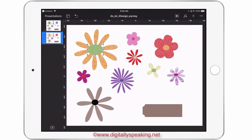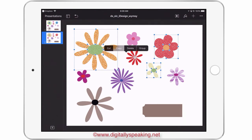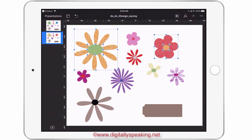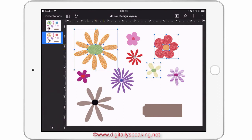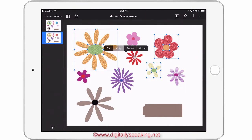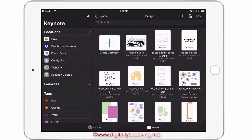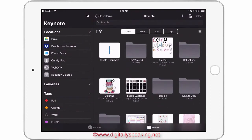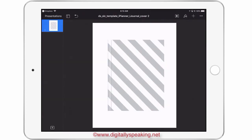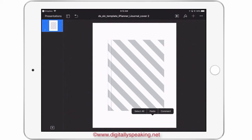Now I want to move all of these flowers that I filled over to my stripe cover. To do that, I want to tap on one element and then, as I'm holding it, tap on everything else I want to copy over to my cover. As you can see, I selected them all and copied them. And now I'm going to navigate back over to my striped cover. I'm going to tap somewhere on the blank white area, and when the menu pops up I'm going to tap paste. And now here are all my flowers.